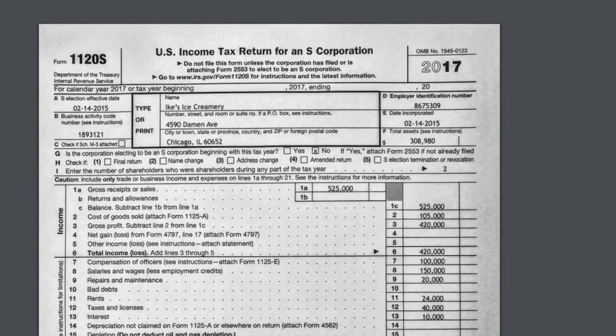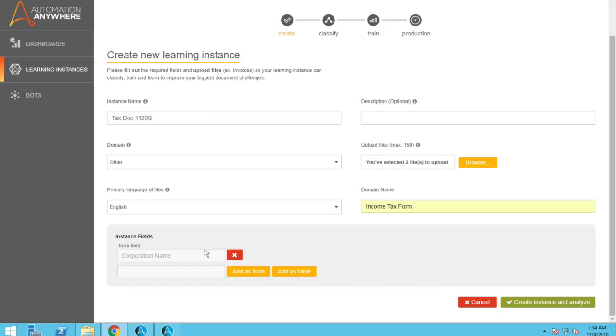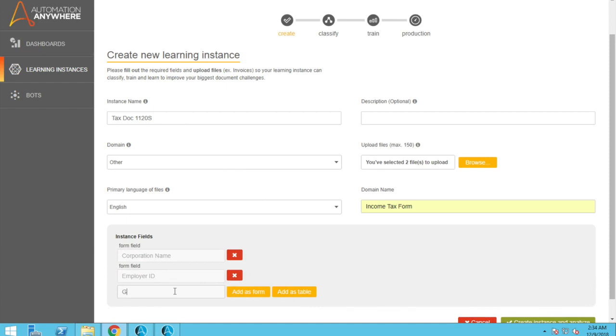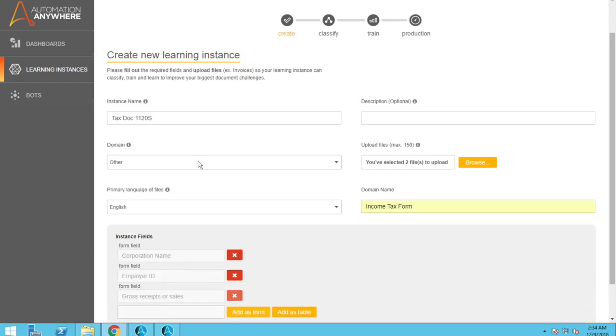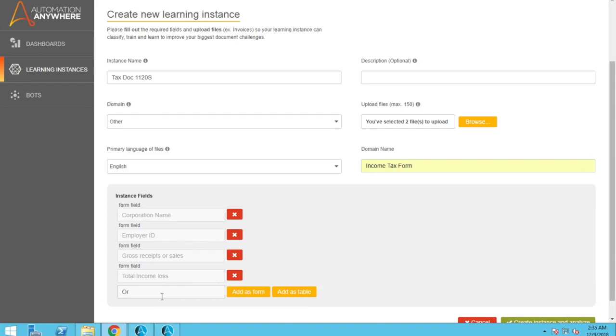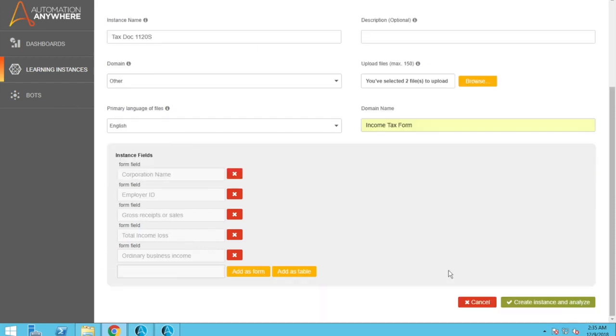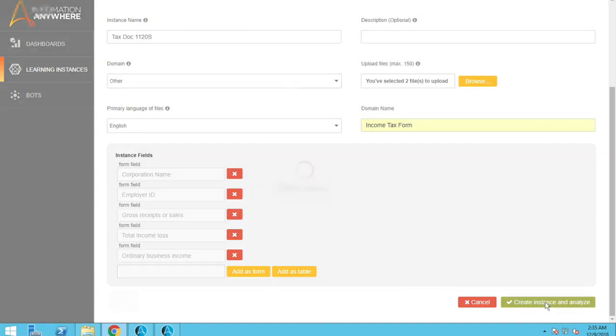So we have corporation name, let's say employee, employer ID. So let's use those for now. Let's go and click this create instance and analyze.